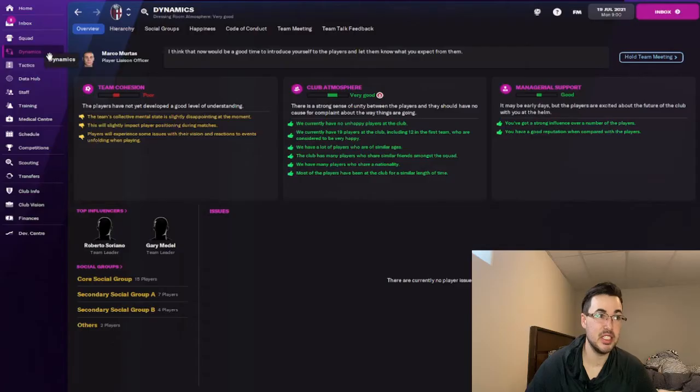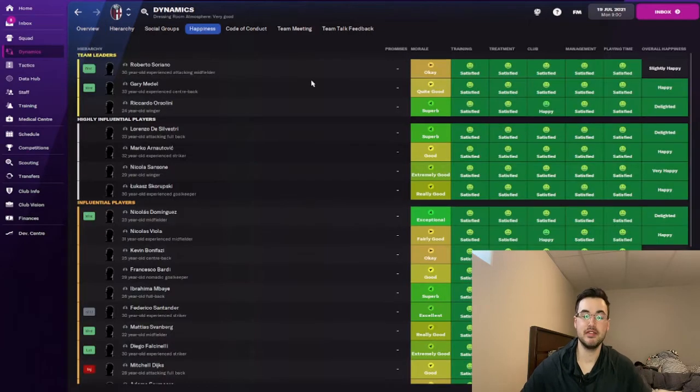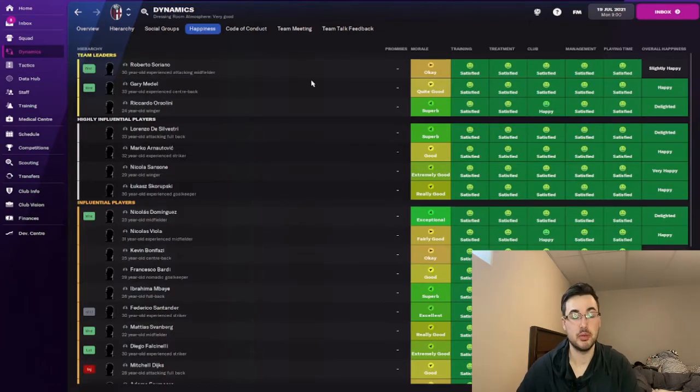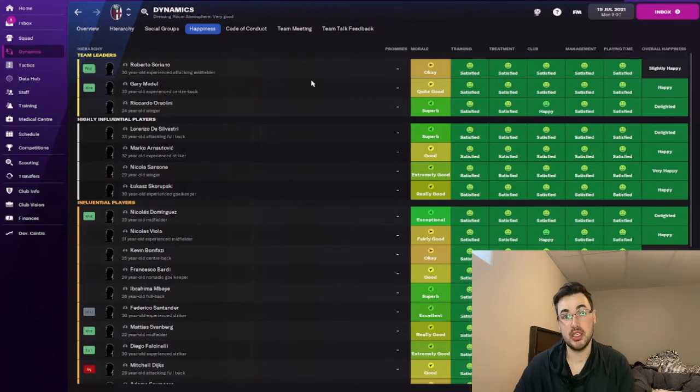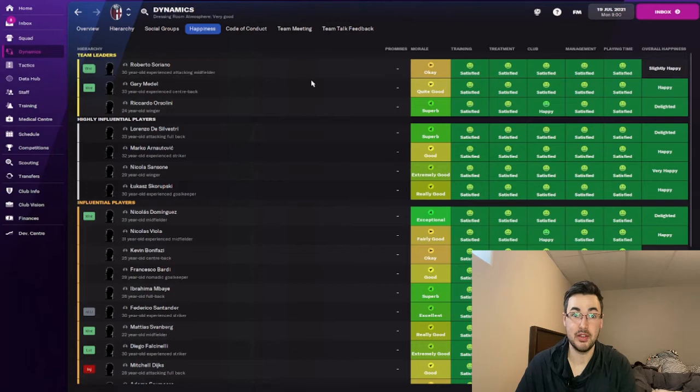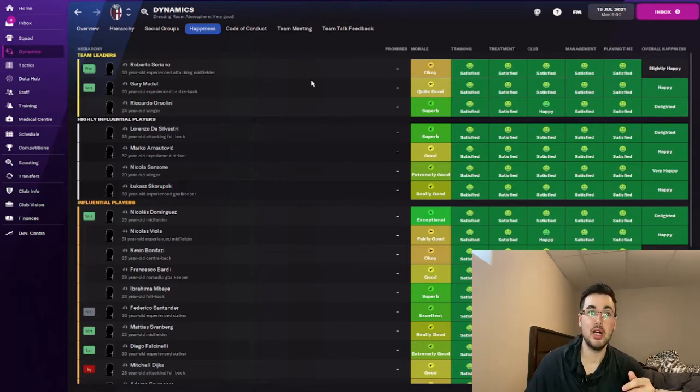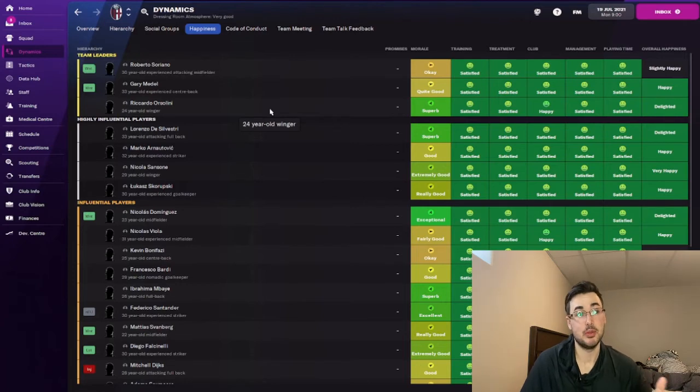Fourth tip. So under the dynamics tab again, there's going to be a section called happiness. Now, happiness is a very good tool to use in terms of indicating whether or not a player is unhappy or not. So why this is good is because you can get a good indication before they come up to you and have an issue. The most common one that you guys might find in FM22 is playing time.